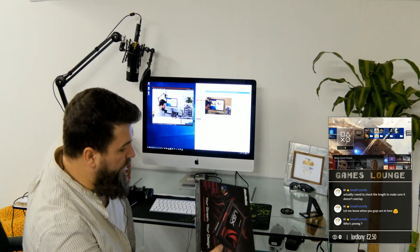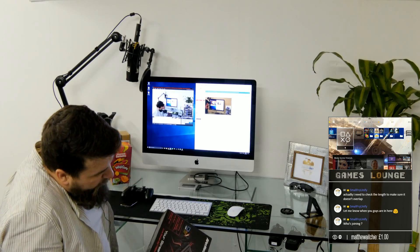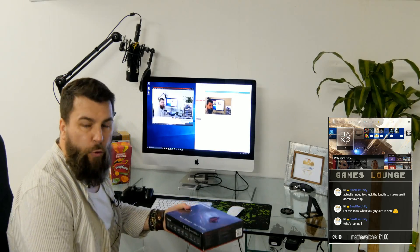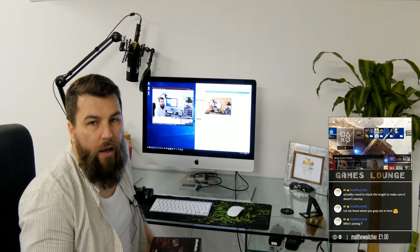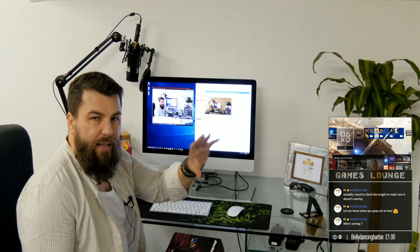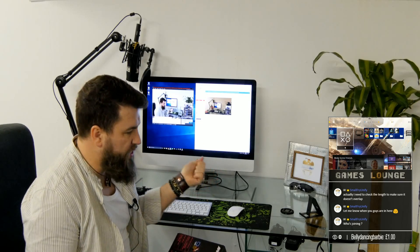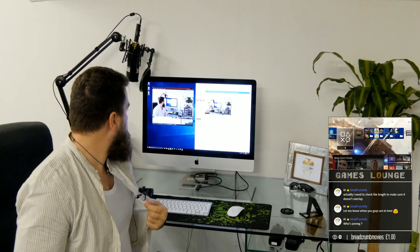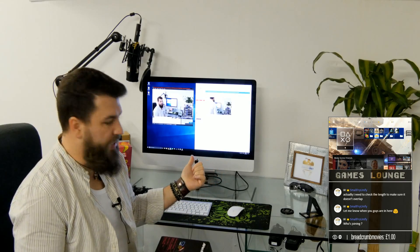It comes with a USB 3 cable and a 3.5mm audio cable - you can plug in your microphone and headset to this. I don't do that though. In XSplit you can check where your sound is coming from. I use a wireless lapel mic here for audio.